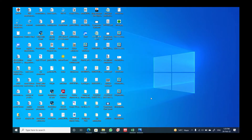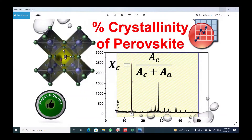Hello everyone and welcome back to my channel Physics Rediate. Today we will learn how we can calculate the percentage crystallinity of perovskite, and that is important to know whether the thin film you prepared on a substrate is crystalline or not. For example, if we are interested in obtaining high quality perovskite thin film, it is very important to know the crystallinity.